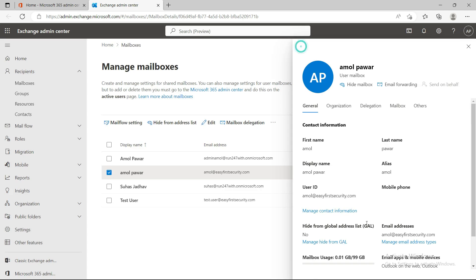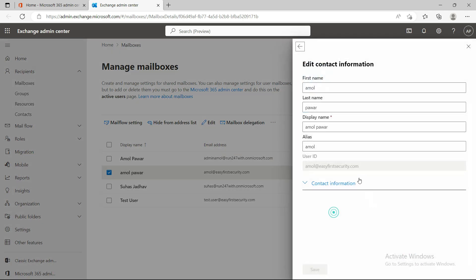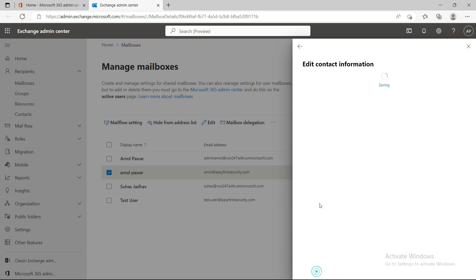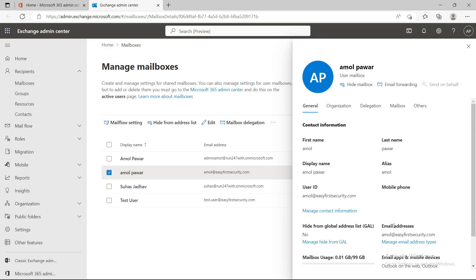There's another useful section here — the Notes field. Sometimes your manager or someone from higher authority sends a request to change a user's title or location. You can keep a record of that here by typing something like the change made and saving it. This makes it easy to track changes later.